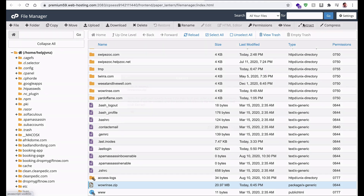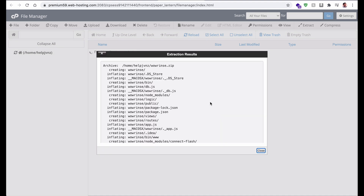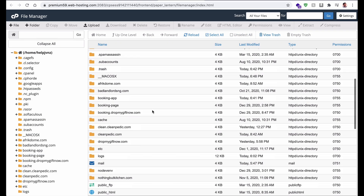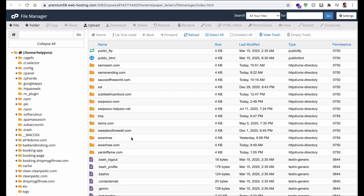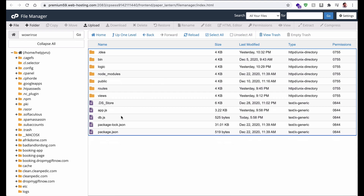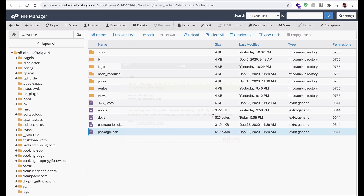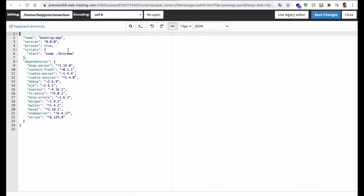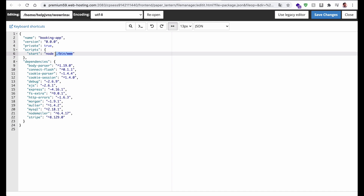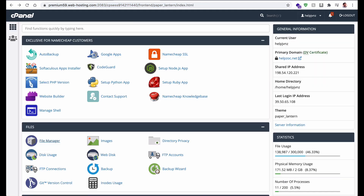Once uploaded, extract the zip file. Find the extracted folder — in my case it is 'wawrins'. Go into that folder, find package.json, and edit it. Make sure the main field points to your server startup file. In my case it is app.js, so I change it from 'bin/www' to 'app.js'. Save the changes.